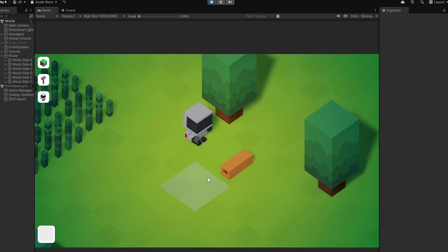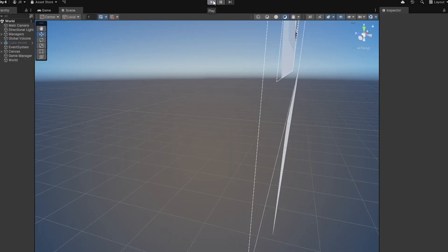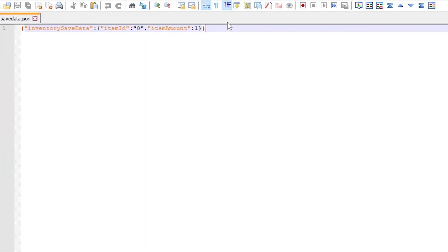Okay now let's have a look. We found one wood and now let's just quit this game because I implemented some kind of automatic save when the game is quit. And if we open our save file now you see we have the inventory save data with item ID zero which should be the wood and the item amount is one.